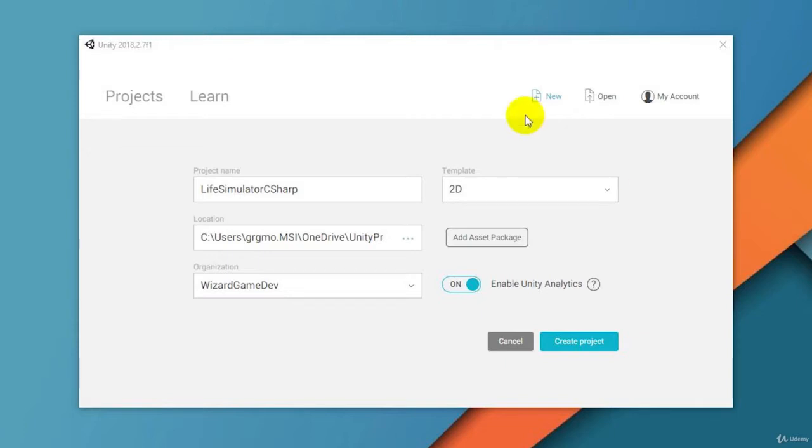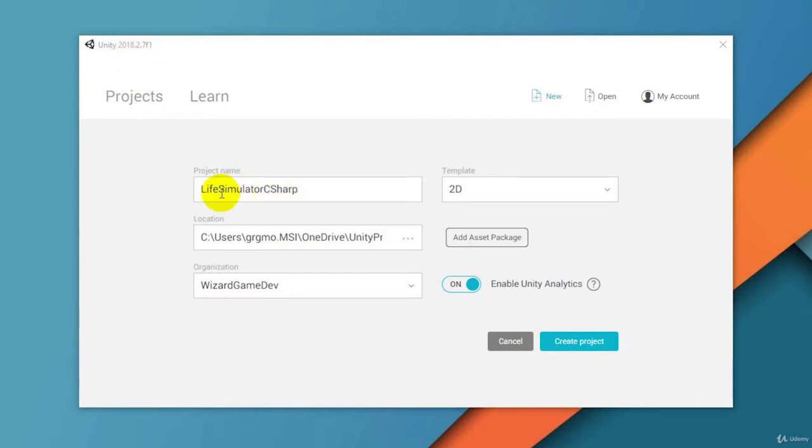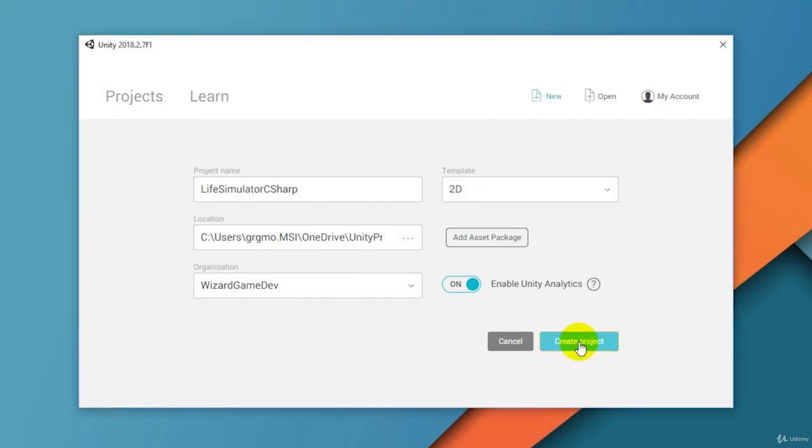We've launched Unity 2018. This should work in any edition of Unity over 4.6 with maybe just a few small changes in how the interface looks, but all the tools I'm using are pretty much the same since Unity 4.6 was released. We've got a project name here, Life Simulator C-Sharp, and I've picked the 2D template. With that we're ready to create our project.